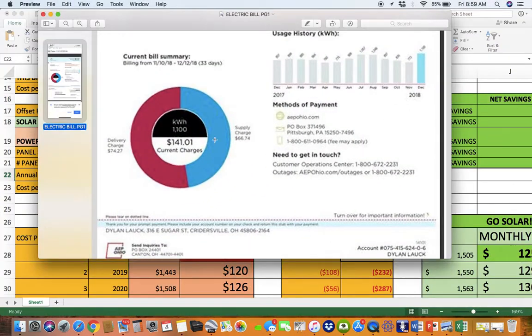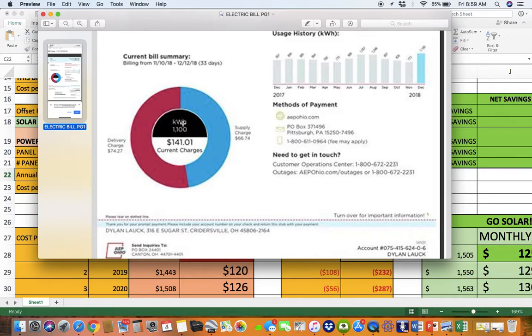Hey, good morning Dylan, Stuart Long. I just wanted to take a look at your electric bill. Looks like you're using 1100 kilowatts. Monthly bill for December was 141.